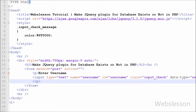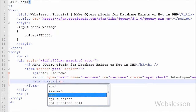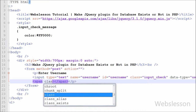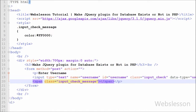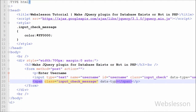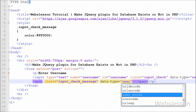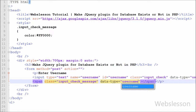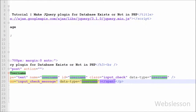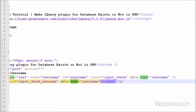After this we write a span tag with class name equal to 'input_check_message' and data-type equal to 'username', then close the span tag. Between this tag we will display alert messages. From class name 'input_check_message' as a selector for displaying alert messages, and from data-type equal to 'username' we can identify that we want to get the alert message for this username field.